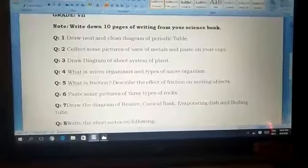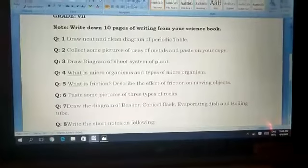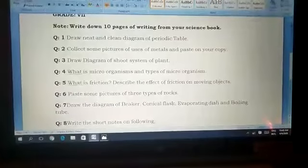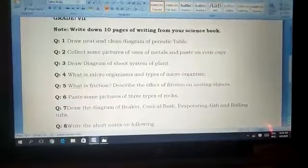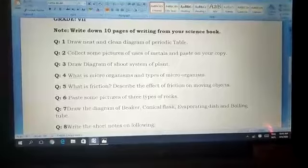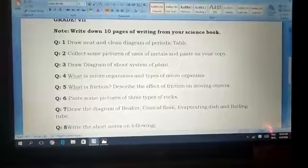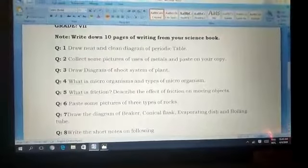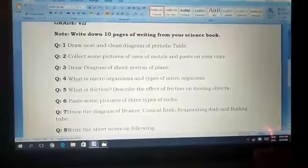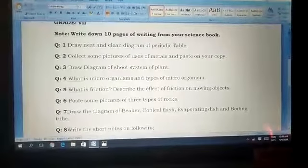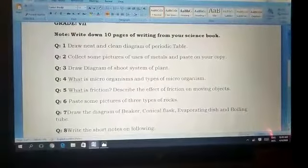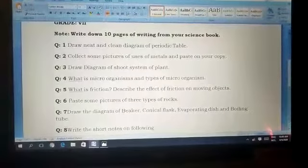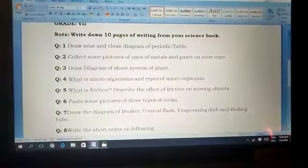Question number four: what are microorganisms and what are the types of microorganisms? You have to write about microorganisms and their different types and species.